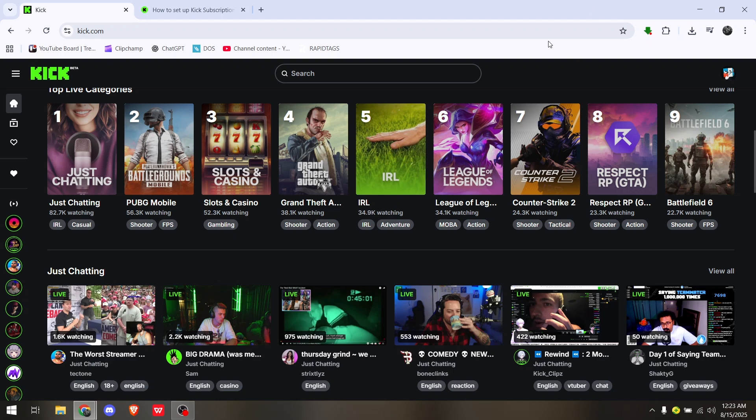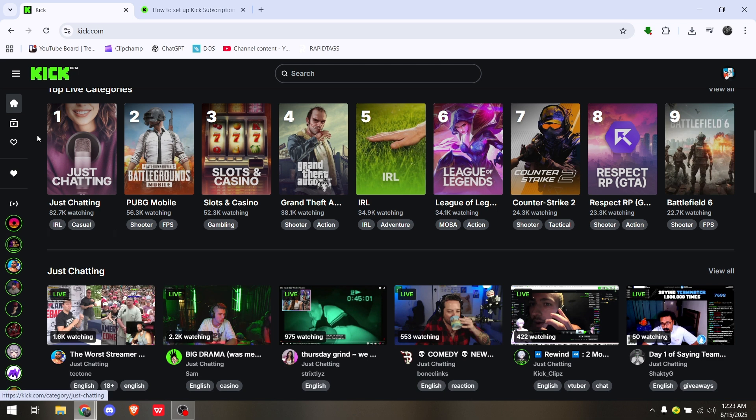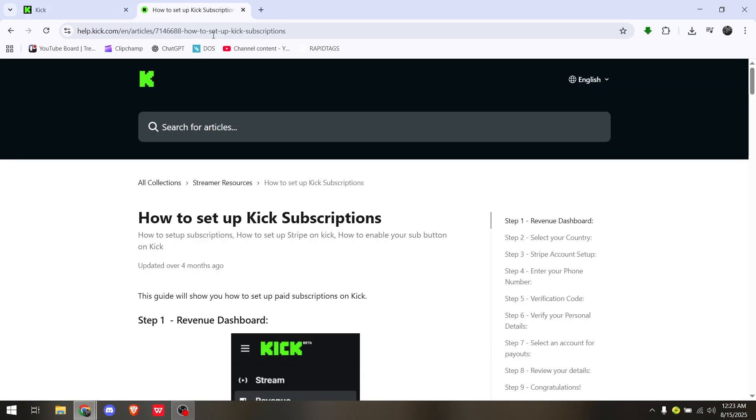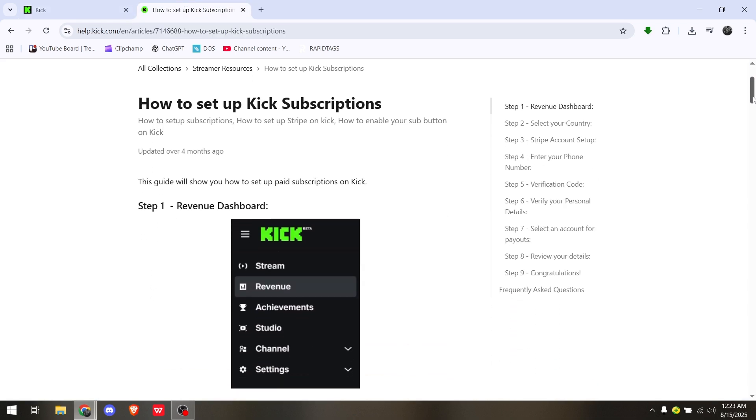Connect Stripe to Kick. Before doing all of this process, make sure you already set up any payment methods available on your Kick account. First is to set up your Kick subscriptions.